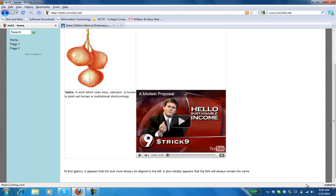So I've added this sentence under our table that says, at first glance, it appears that the text must always be aligned to the left. It also initially appears that the font will always remain the same. So the text that you see now is the default font in alignment.